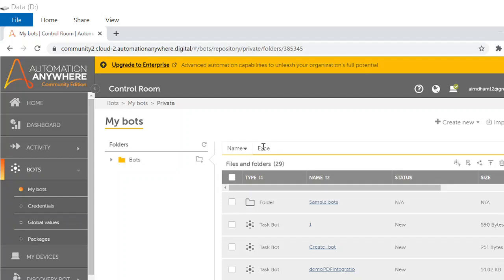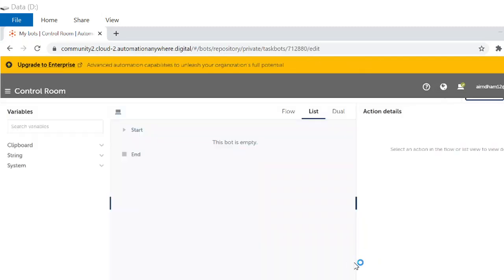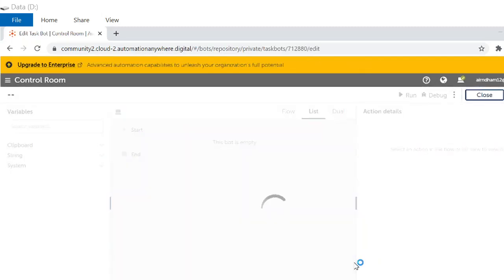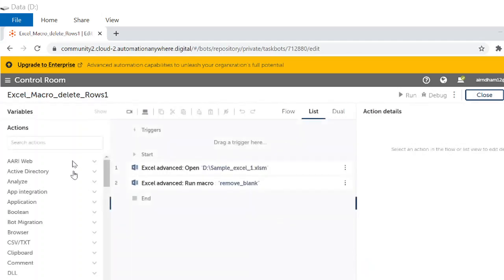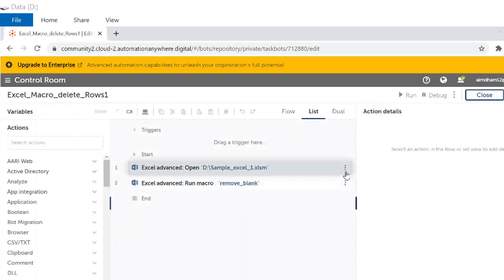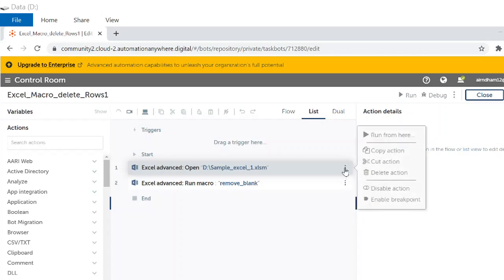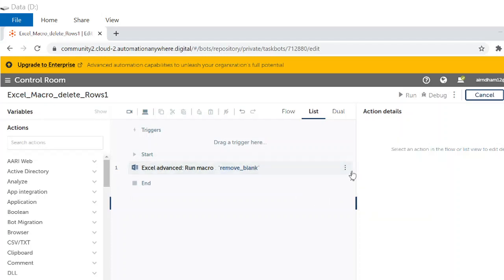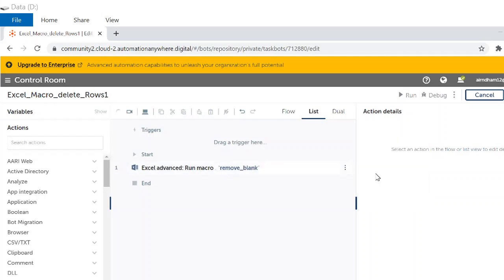Excel macro delete row one. Okay, so I will make both the program or the list from scratch.